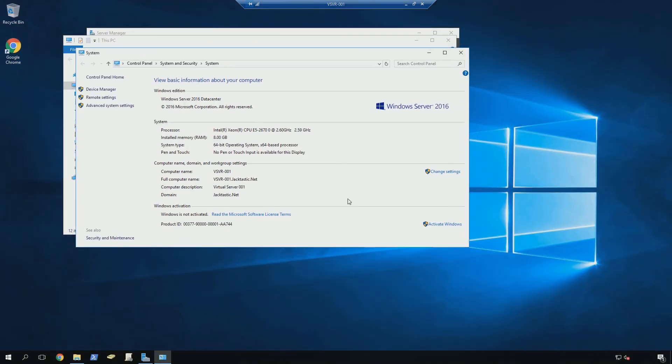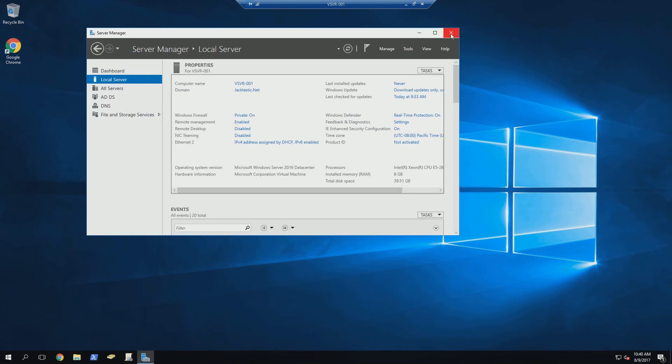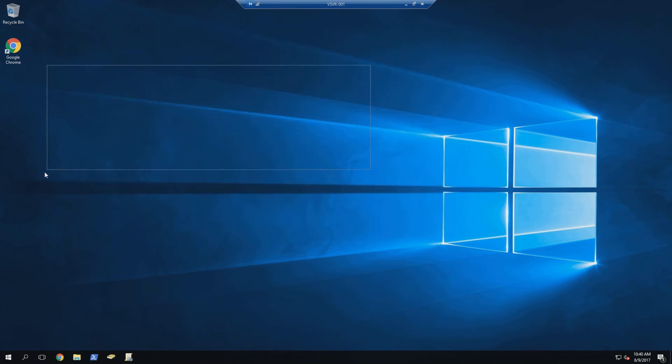Go ahead, hit that. It'll automatically put in the password, and just like that, we're on the desktop. Nice and easy.